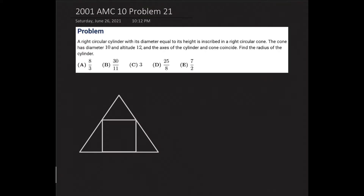I've drawn a diagram here. This diagram isn't three-dimensional even though the shapes are three-dimensional, but rather it's a cross section, or a two-dimensional side view of it. The cylinder is going to look like a square because the diameter is equal to its height, and so we can just call it x. We can denote a side of the cylinder as x.